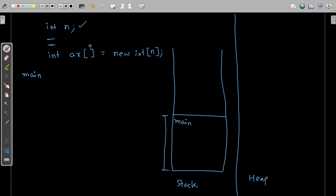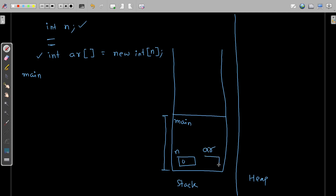When the line `int n` executes, this variable n is allocated memory in the stack, and the default value is zero. After reading the input from the user, whatever the user enters will be stored within this variable n. Now observe this line — `int ar` — what happens here is that in the stack this `ar` variable is present.